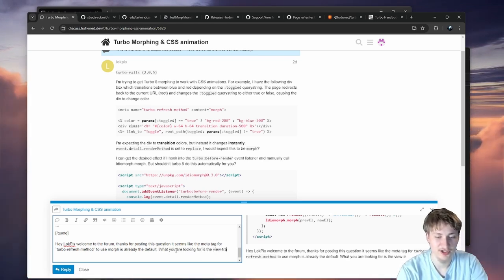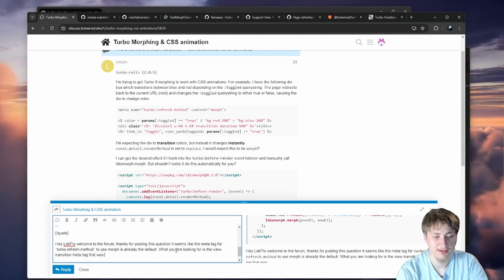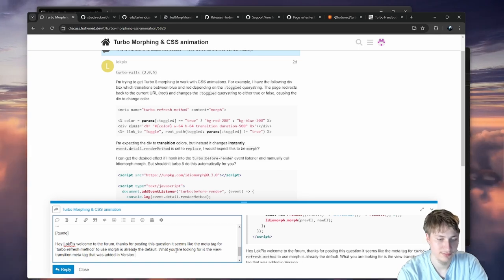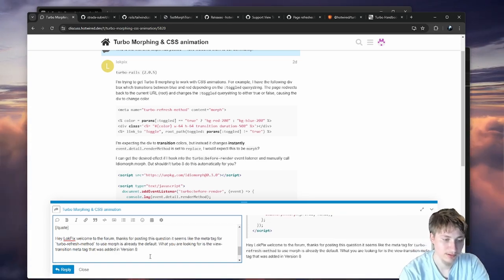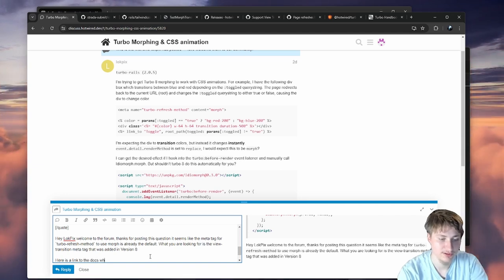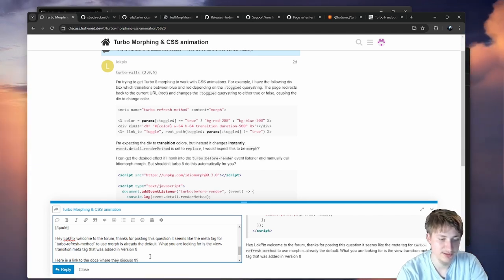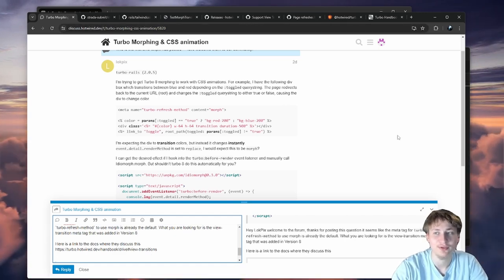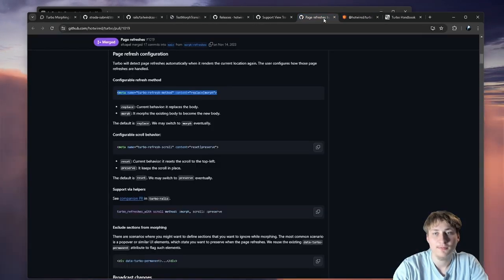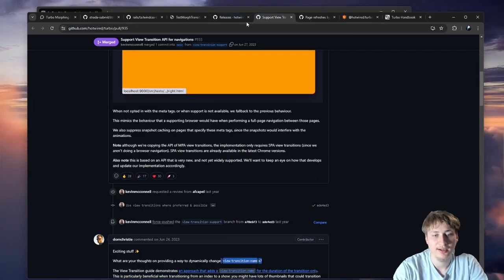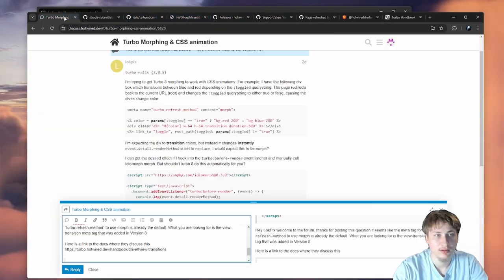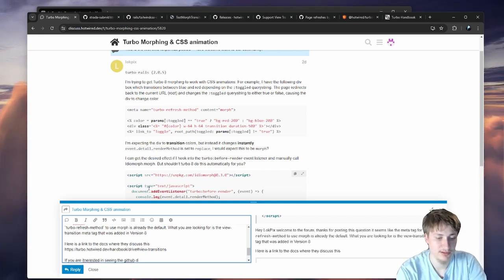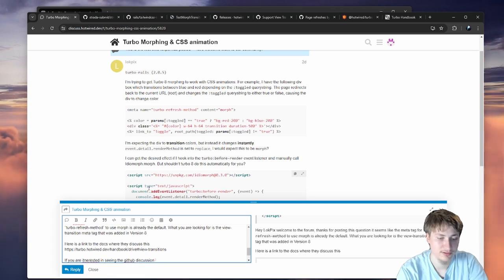There's also 'Remove unused style sheets when navigating' and 'Introduce data-turbo-track dynamic' in Turbo 8. I might come back to these because I'm not too interested right now. But I'm happy that I got to answer some more questions. We answered one, two, three, four more questions today!